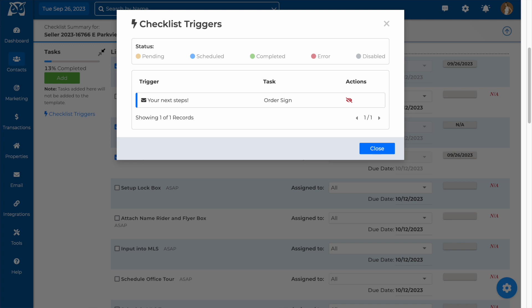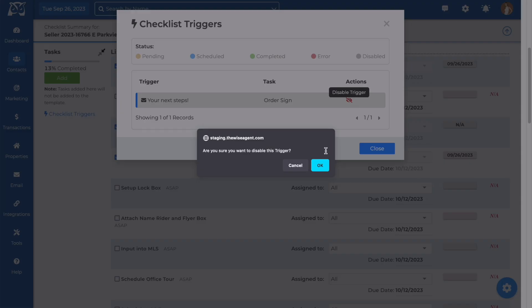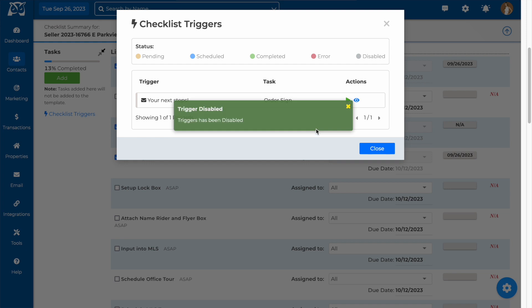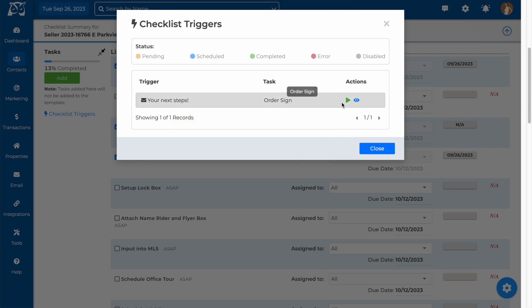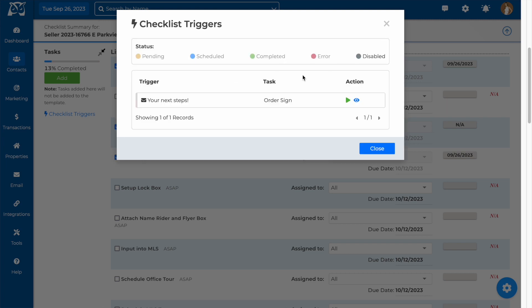If you would like to disable any of the triggers for your checklist, you would click on the disable trigger icon here. You can reactivate any disabled triggers from the disabled list.